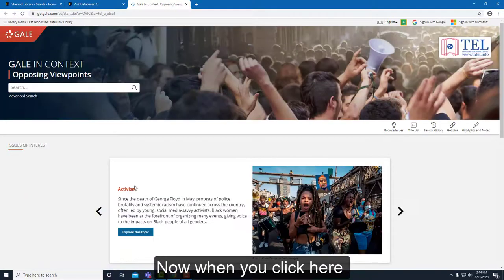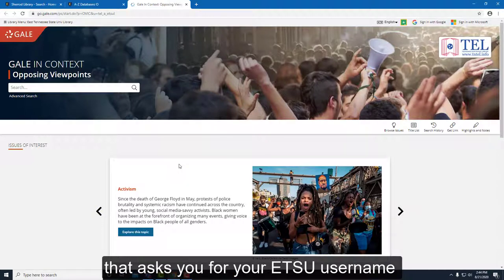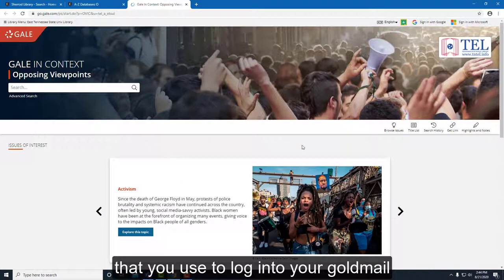When you click here, you'll usually get an intermediary screen that asks you for your ETSU username and password. That is the same information that you use to log into your Gold Mail.